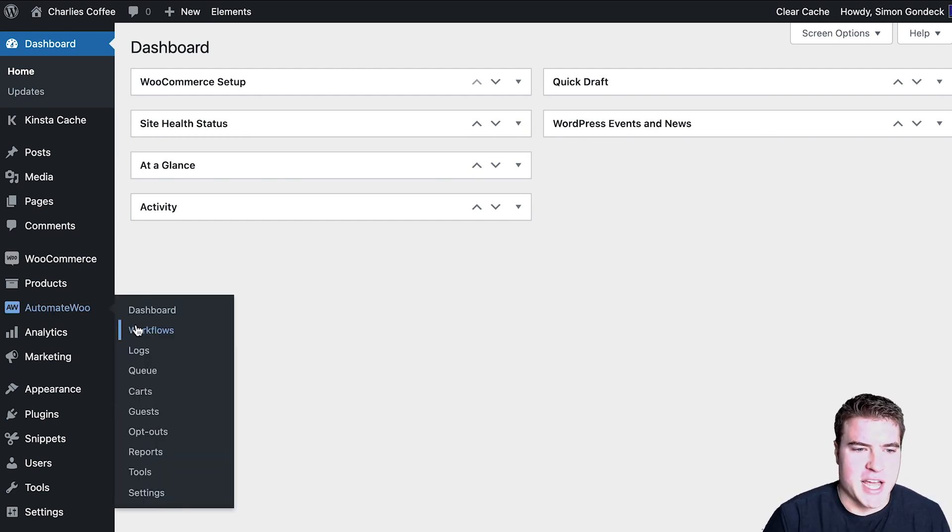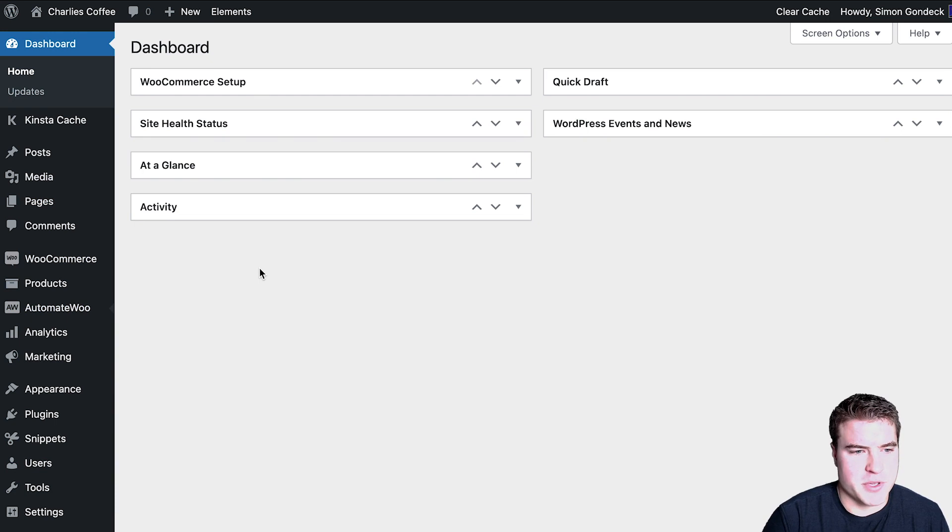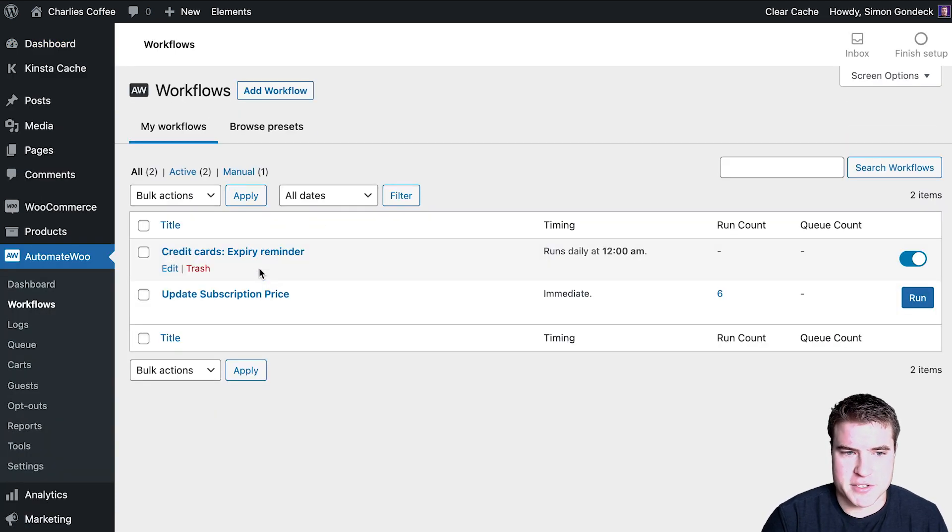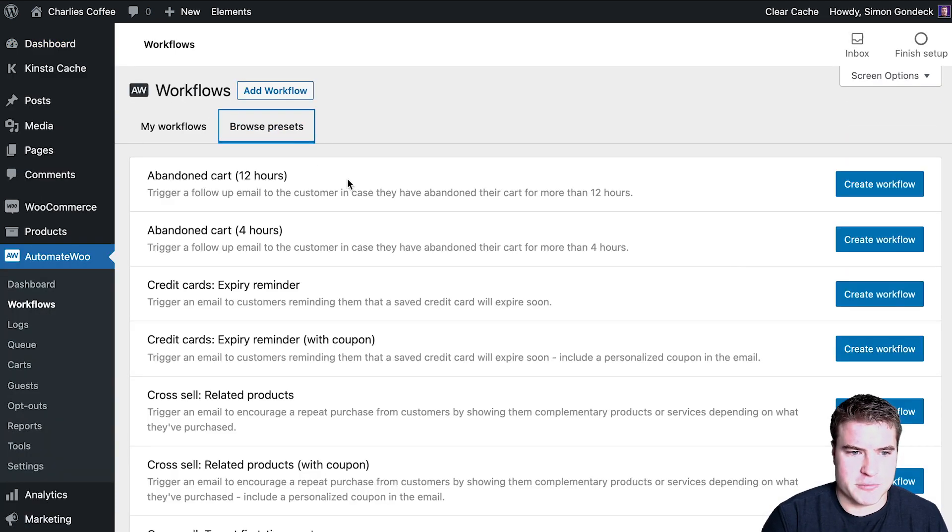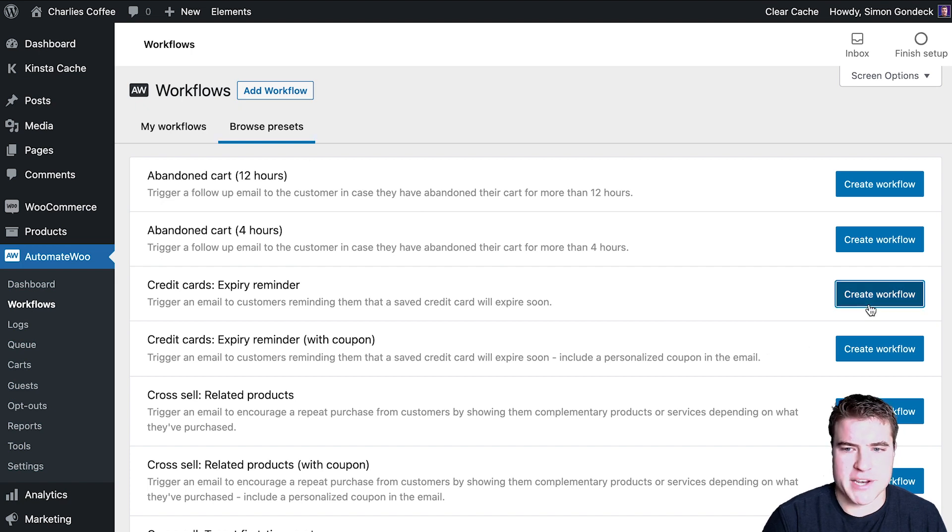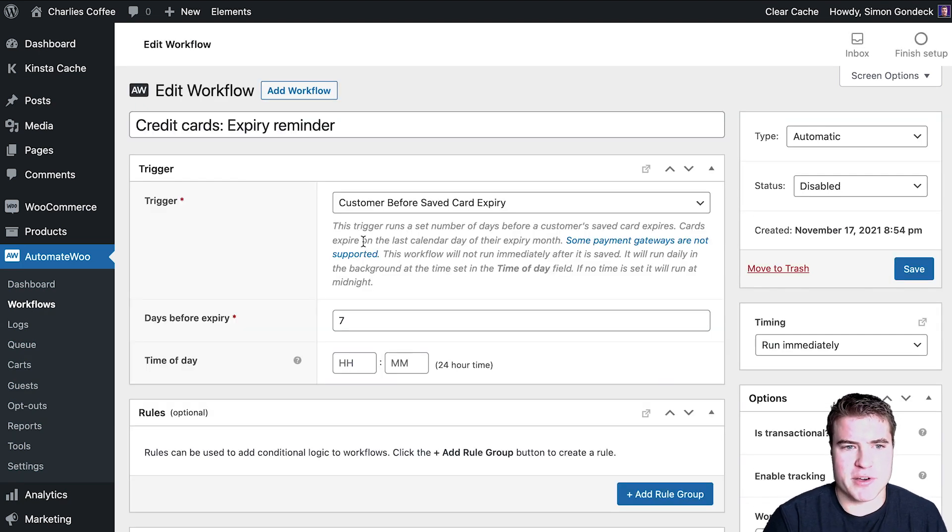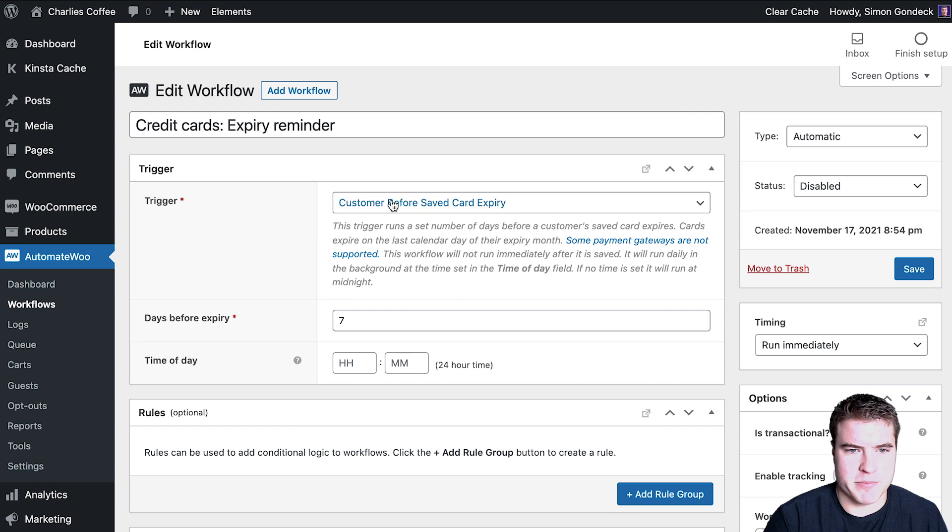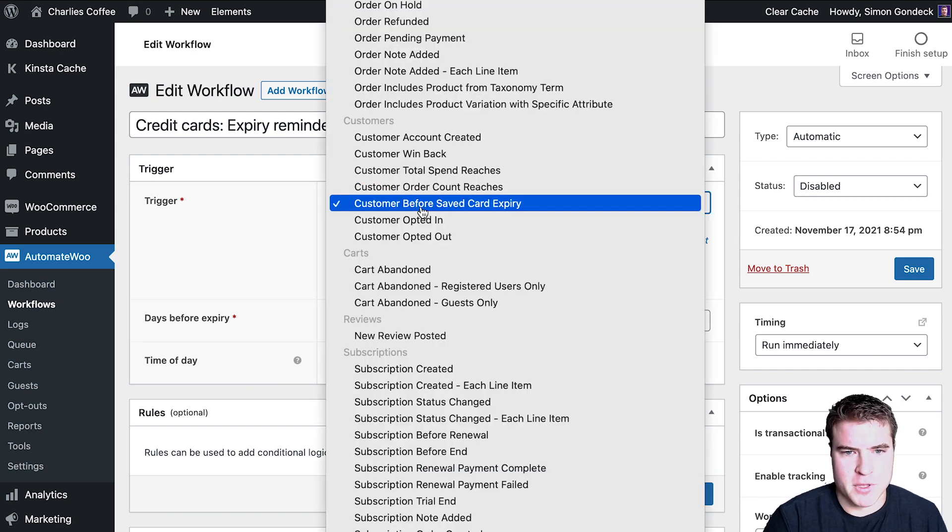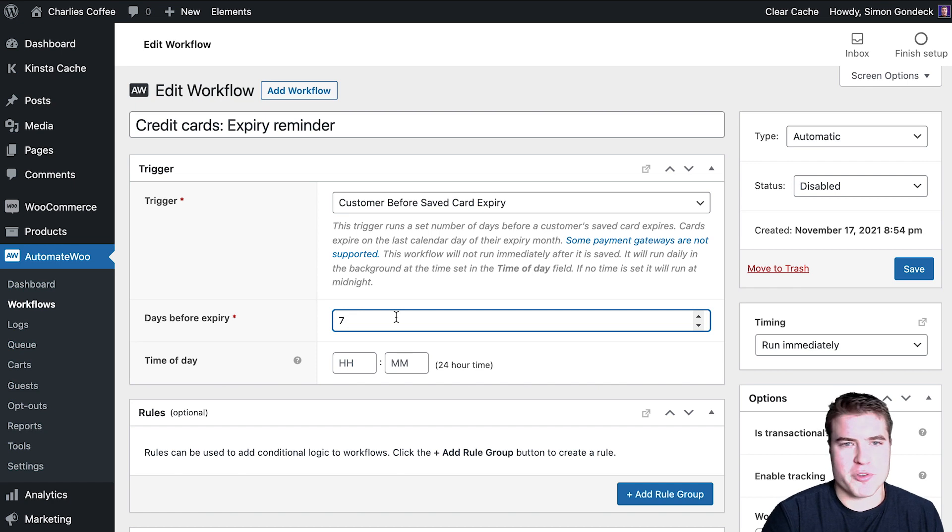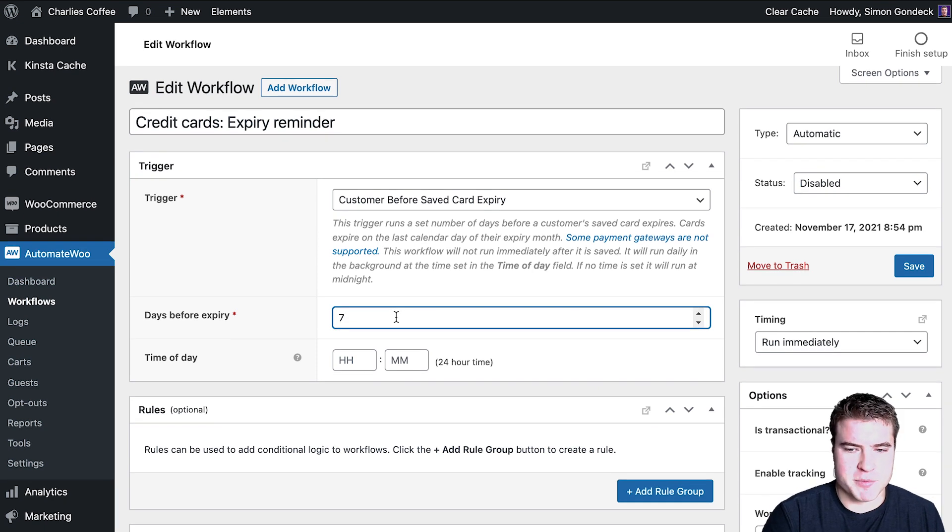And a good example would be you can use this for so many use cases. So let's say I wanted to send my subscribers or customers an email that their card's about to expire. I can send this 14 days or seven days before their card's about to expire.